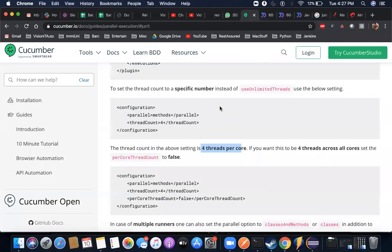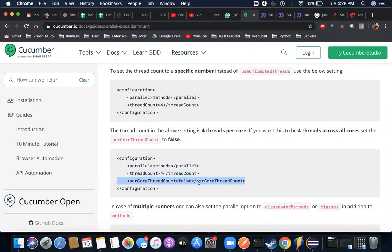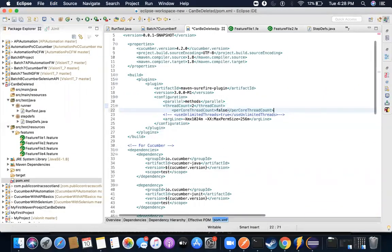So I need to restrict this and say per core thread count equal to false. This is what I need to set here so that it will obey what I want.